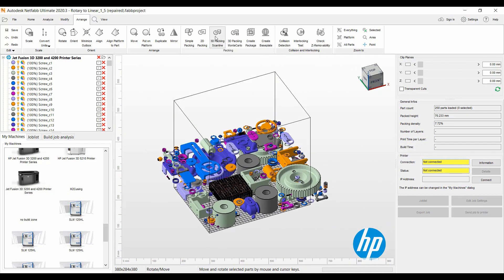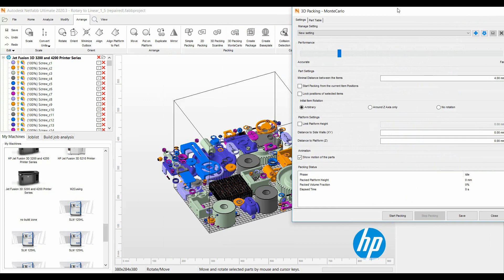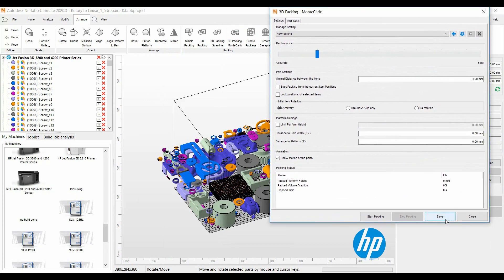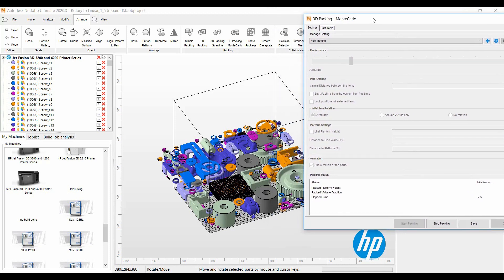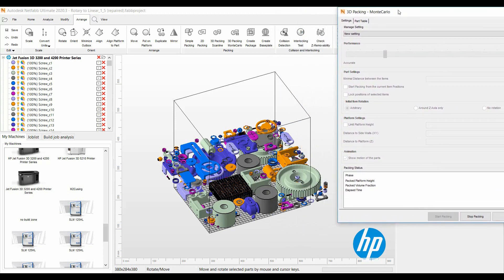If I go to the Arrange ribbon, Monte Carlo, and we go and restart packing, let this run for about 30 seconds. We should see the screws get out of the cage.